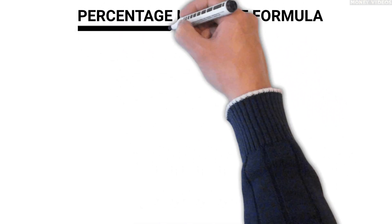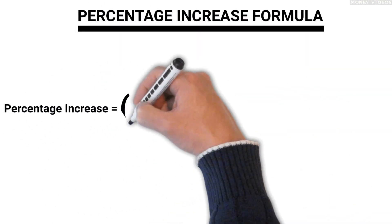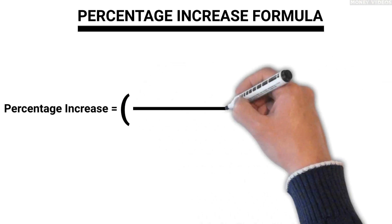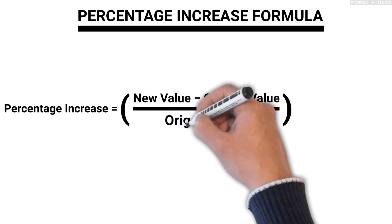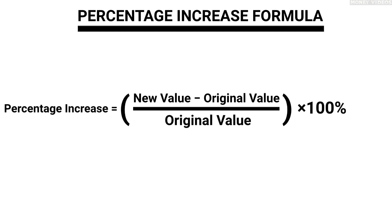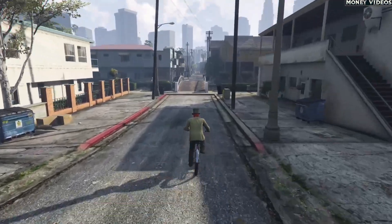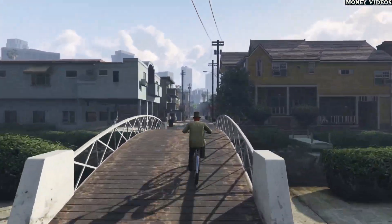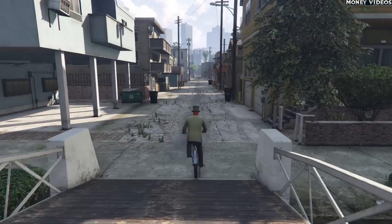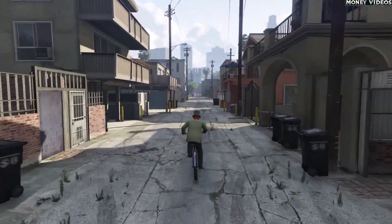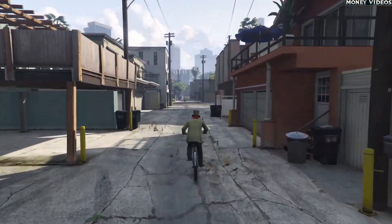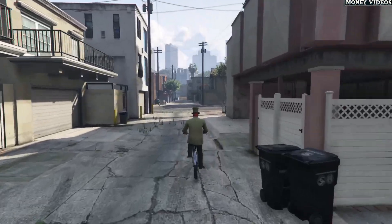Percentage increase formula: percentage increase equals the new value minus the original value, divided by the original value, all multiplied by 100%. If the formula seems daunting, don't worry — just follow the five simple steps shown earlier. Calculating the percentage increase is a useful skill, especially when analyzing financial data like stock market changes. It helps you understand how much a particular stock has grown over a period. Thank you for watching Money Videos.